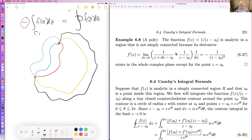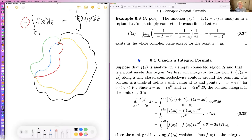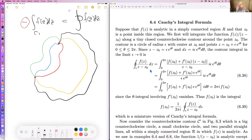On the other hand, 1/(z−z₀) diverges at z = z₀. So all bets are off when you integrate f(z) around the point z₀ — you do not get zero. That leads us to the next topic.